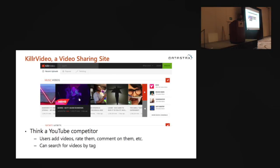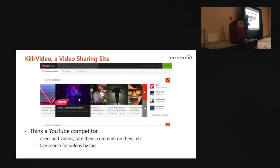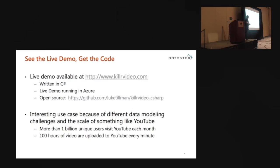So this is what we're going to talk about. It's called Killer Video — a video sharing application, so think YouTube basically. It's a YouTube competitor or clone if you prefer. Users can add videos, rate them, comment on them. You can search for videos by tag — that kind of thing. I think everybody knows YouTube at this point.